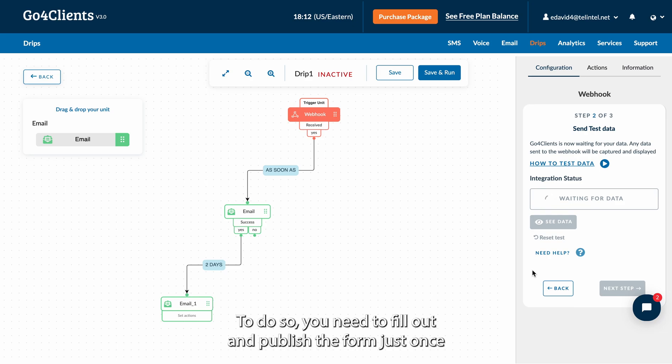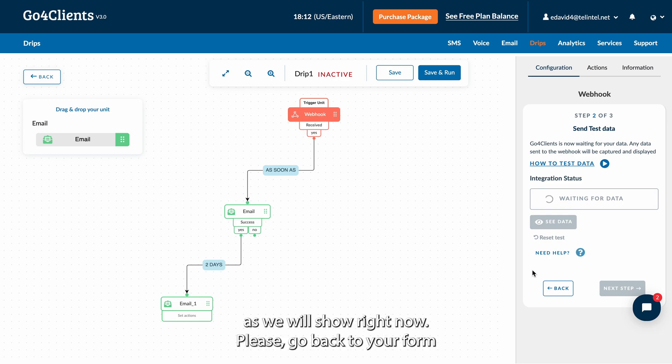To do so, you need to fill out and publish the form just once. As we'll show you right now, please go back to your form.